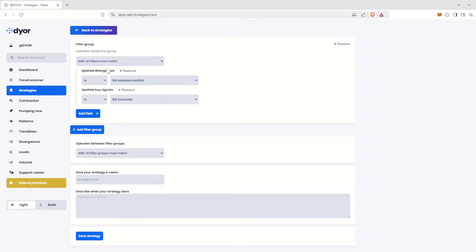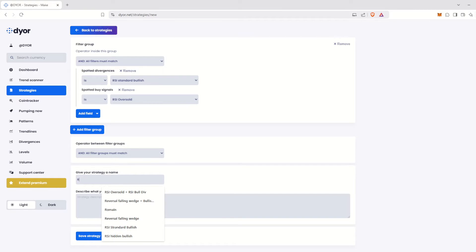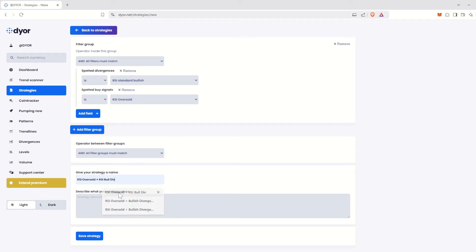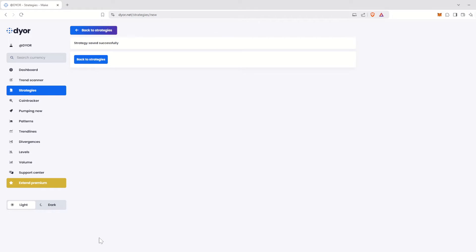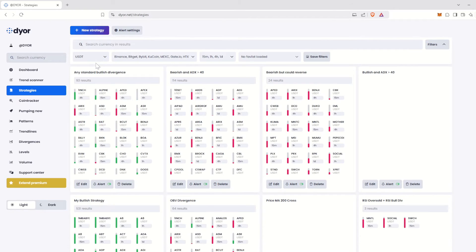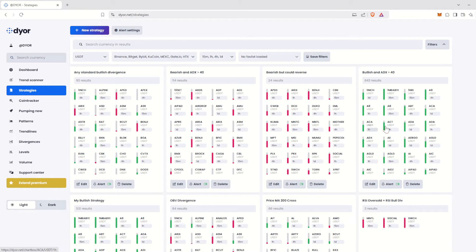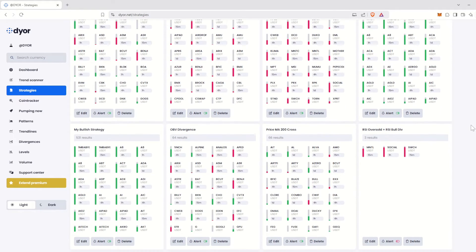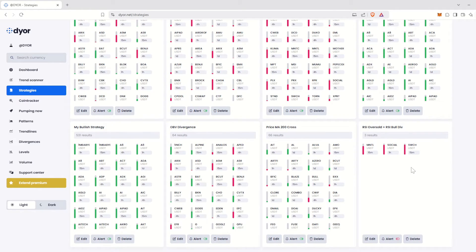Our strategy is almost ready. The last step is to give it a name and, optionally, a description. Let's call it RSI Oversold plus RSI Bull Div. Click on the Save Strategy button. Then, return to the list of your strategies. Find your strategy on the page. Here it is.